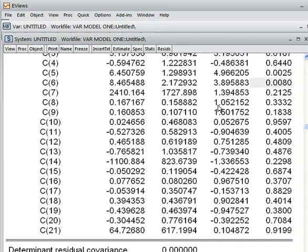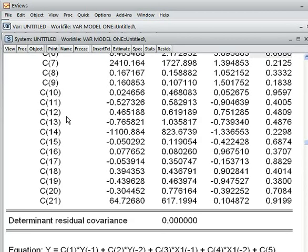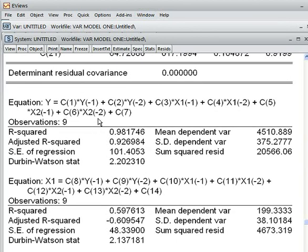Here the P-value is 0.8%, meaning that it is less than 5%. So, when the variable has a P-value less than 5%, that variable becomes significant. So, we can say that this x2 lag 2 independent variable is a significant variable to explain our dependent variable, which is y.